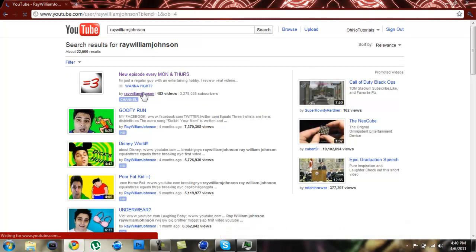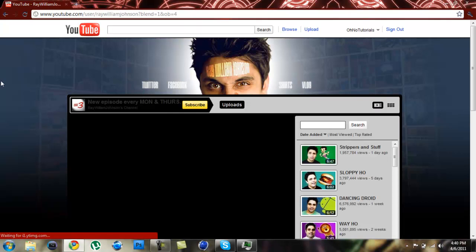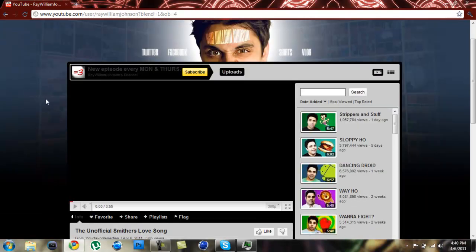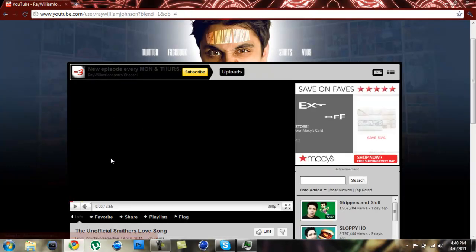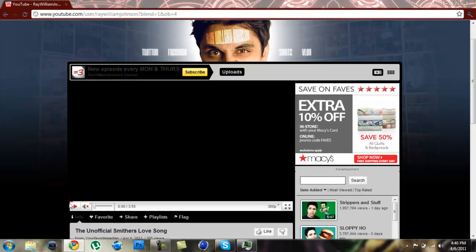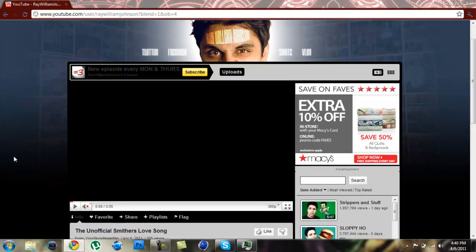So you're going to want to go to his channel by clicking that. After you're at his channel, you can see the background. I know his background is sick, and everybody wants it.